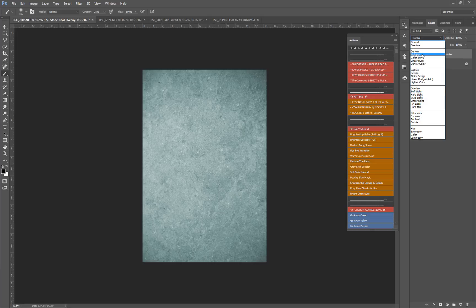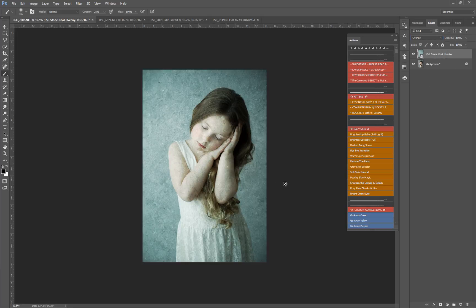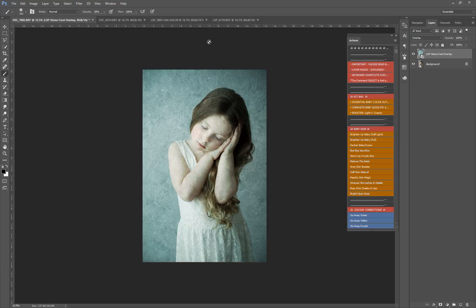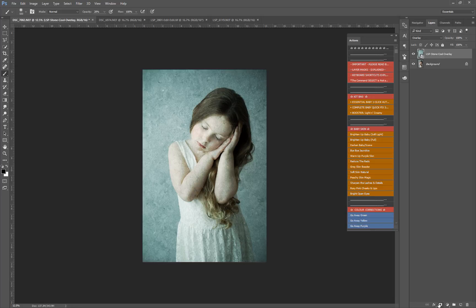You can even add Screen which will really brighten the texture up. So I'm going to use Overlay. As we can see now, we have added this texture to the image but it is covering the whole image. I'm going to come down here to the layer mask box, which is a square with a circle inside, and add a layer mask.